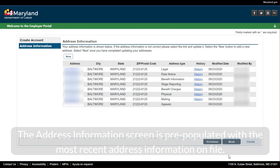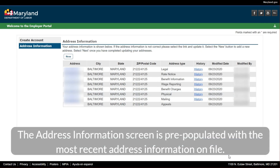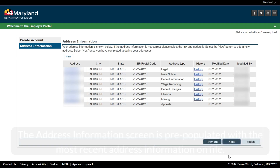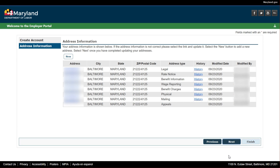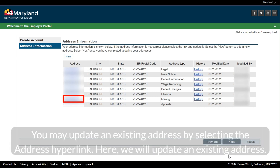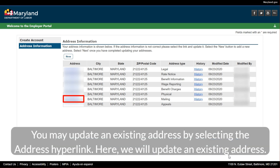The Address Information screen is pre-populated with the most recent address information on file. You may add a new address at this time by selecting the New button. You may update an existing address by selecting the address hyperlink. Here, we will update an existing address.